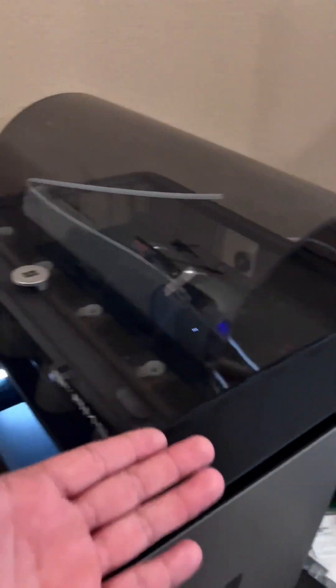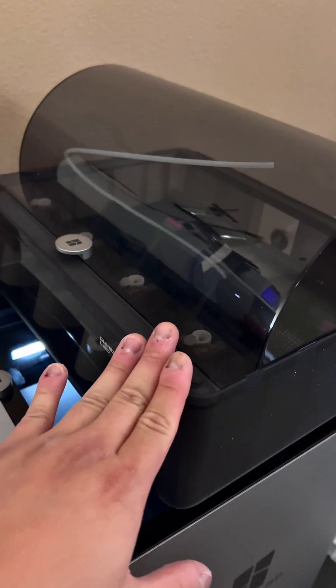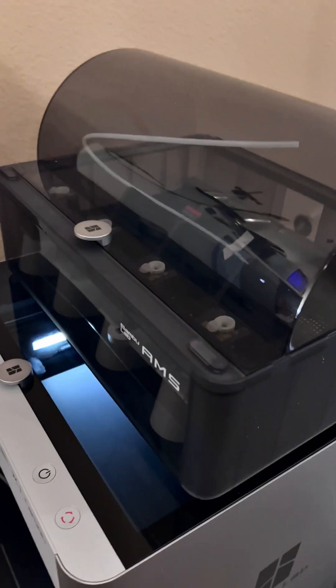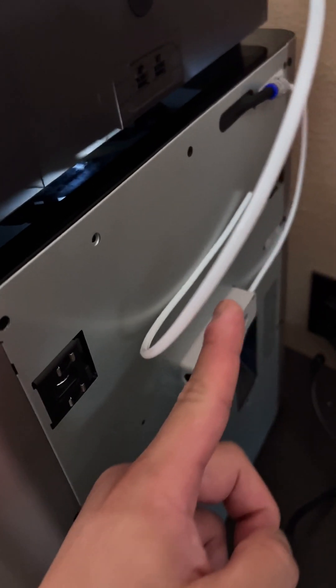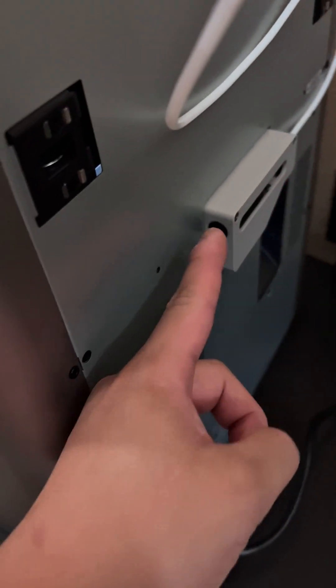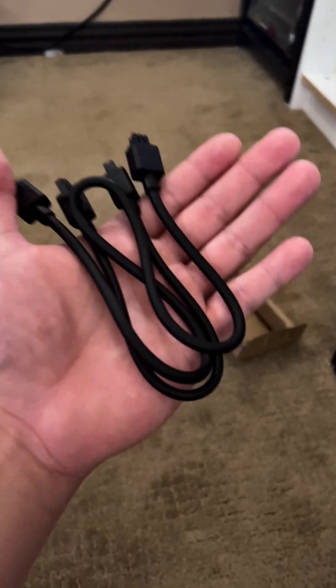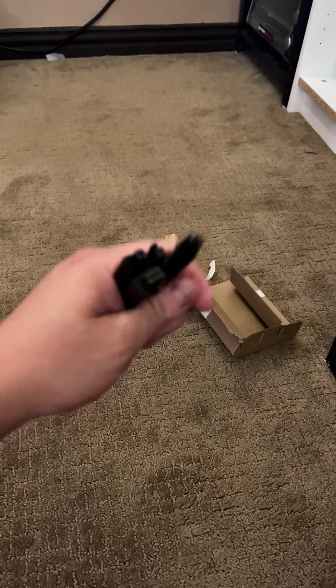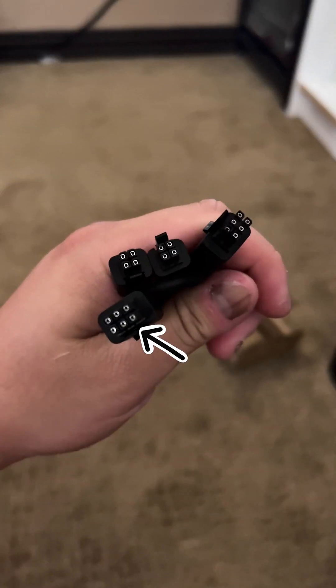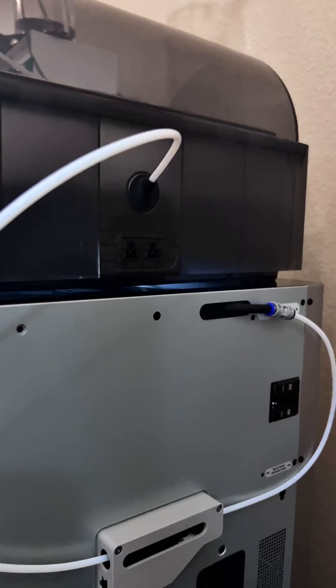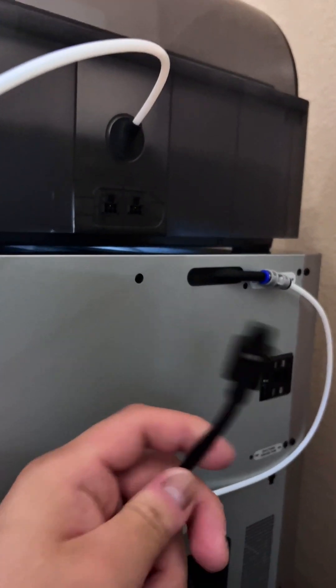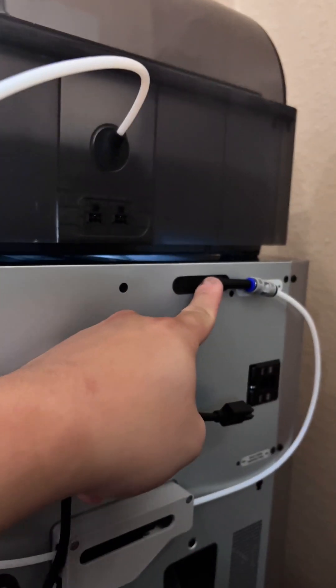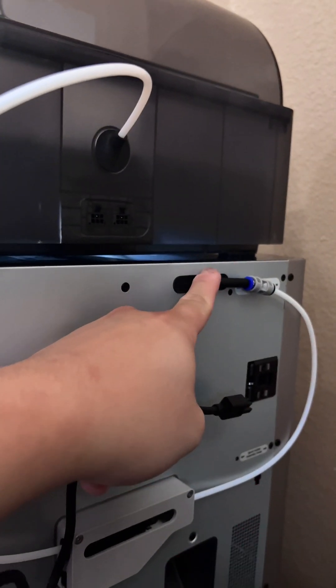In regards to the AMS unit, go ahead and place it on top of the glass panel you removed previously. There will be a PTFE tube coming out of your AMS unit. Go ahead and take that end right there and put it in this hole. There'll also be some important cables that come with your kit - one with six pins and one with four.